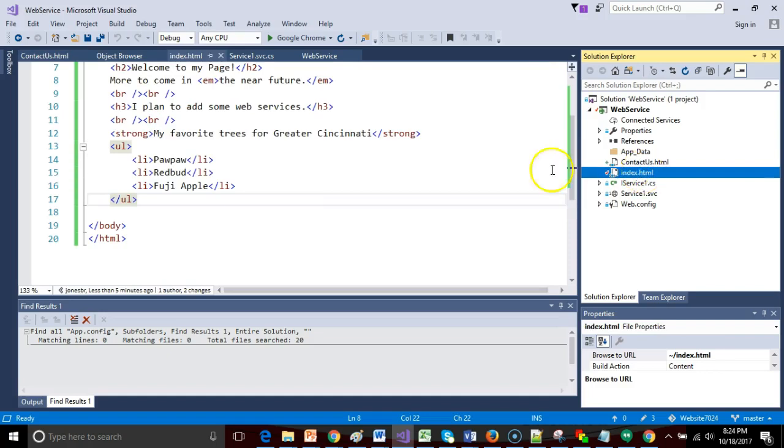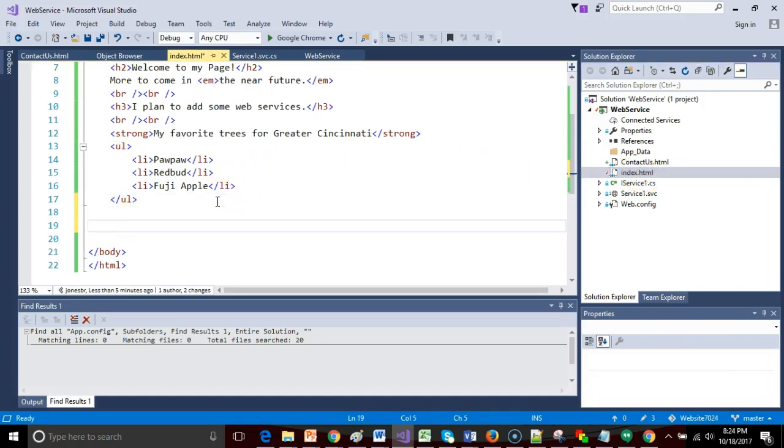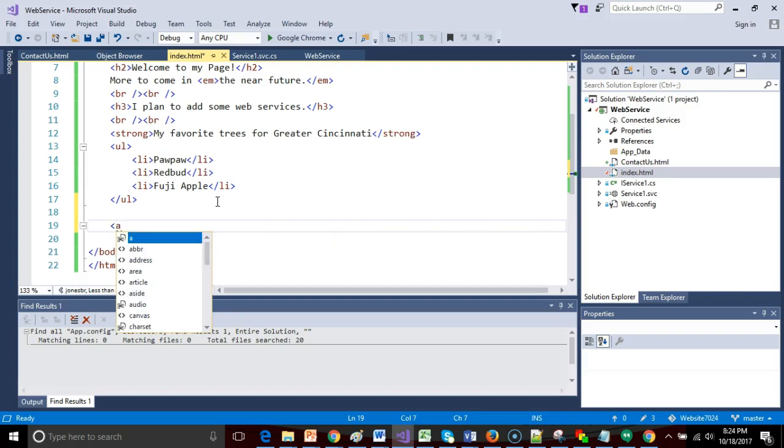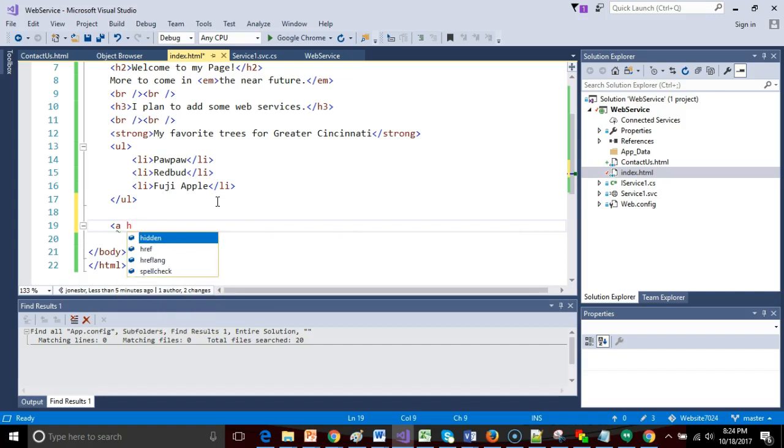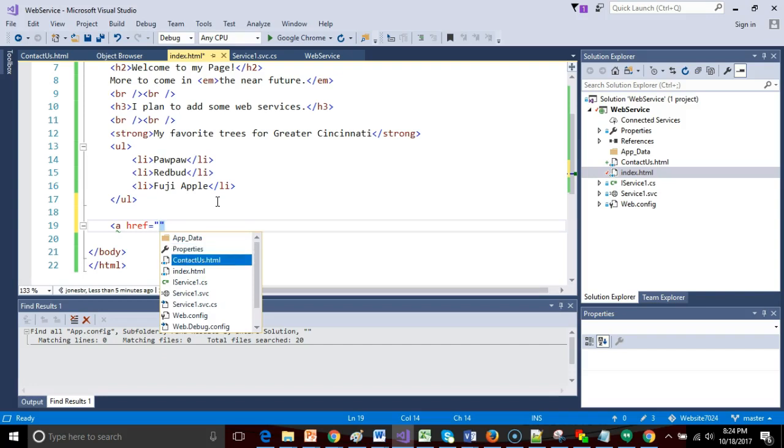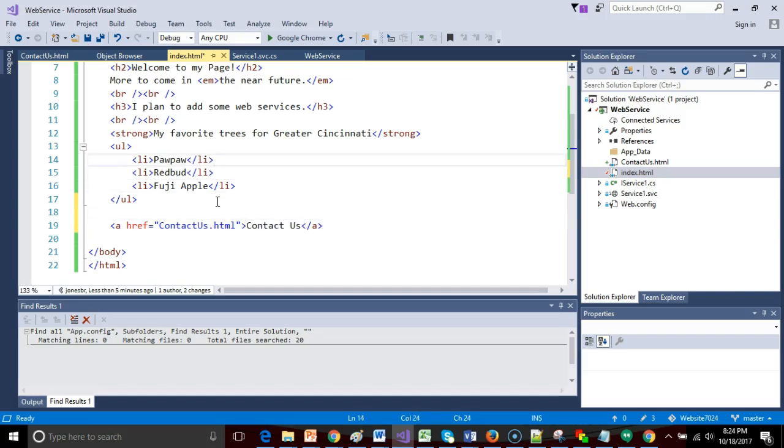I'll use the A tag, and then I'll say href. Notice that Visual Studio was helping me along the way. One nice thing is Visual Studio has an idea that we probably want to connect to this Contact Us page, so it gives us that option as a drop-down, and I'll say Contact Us.